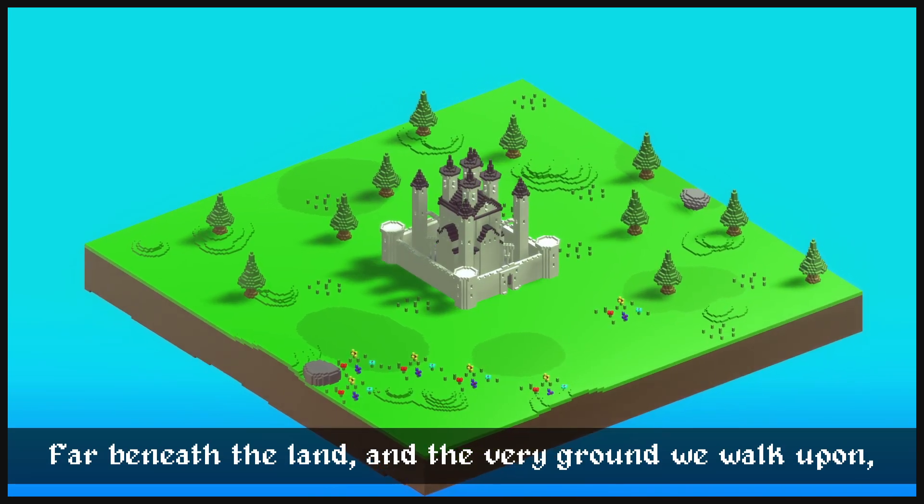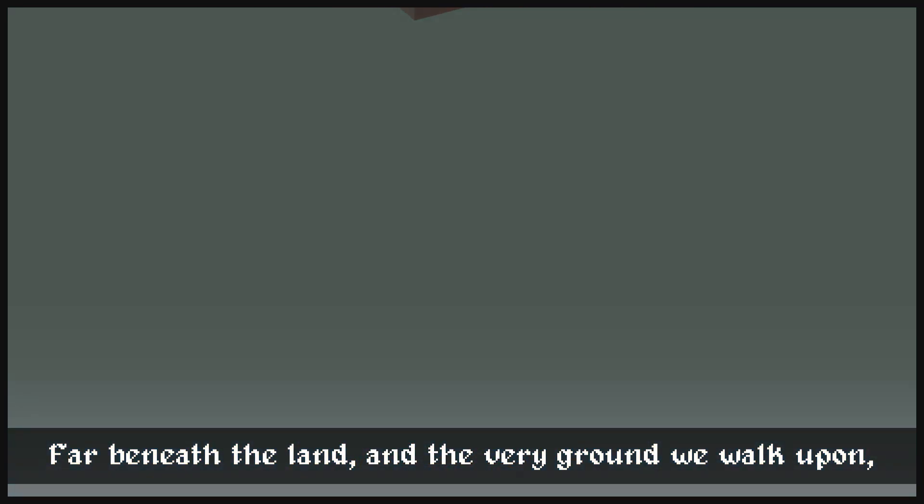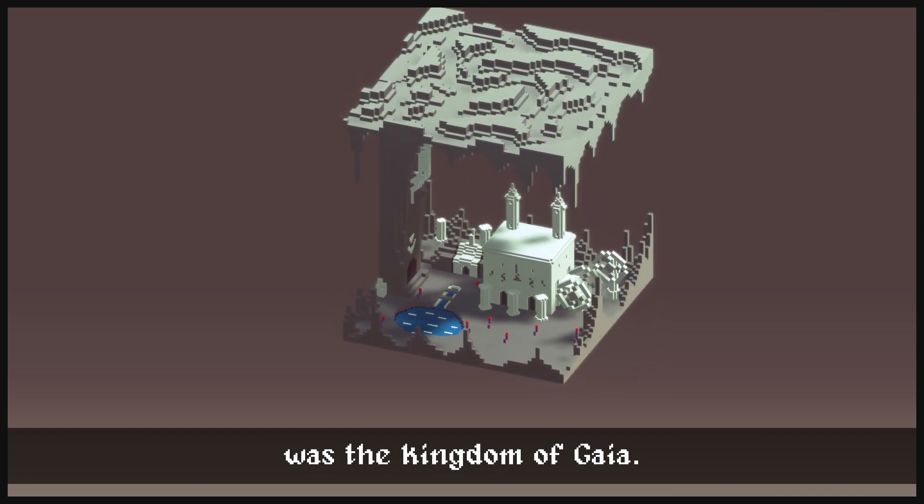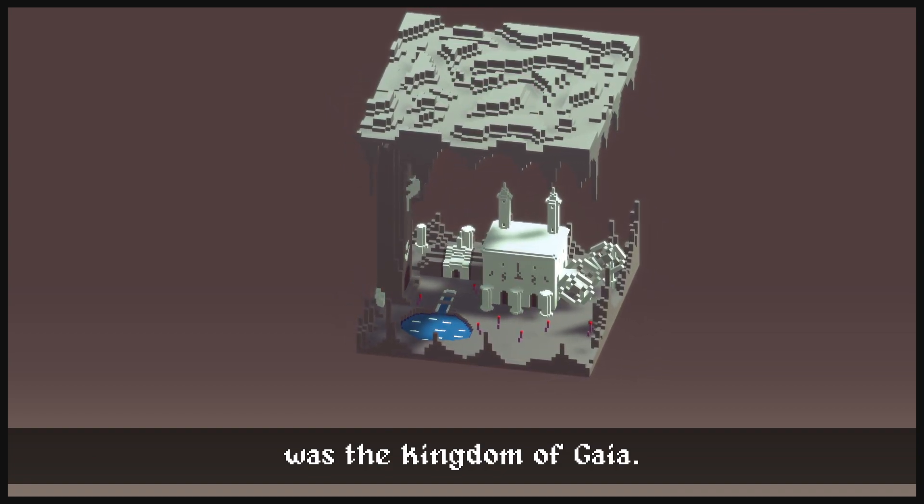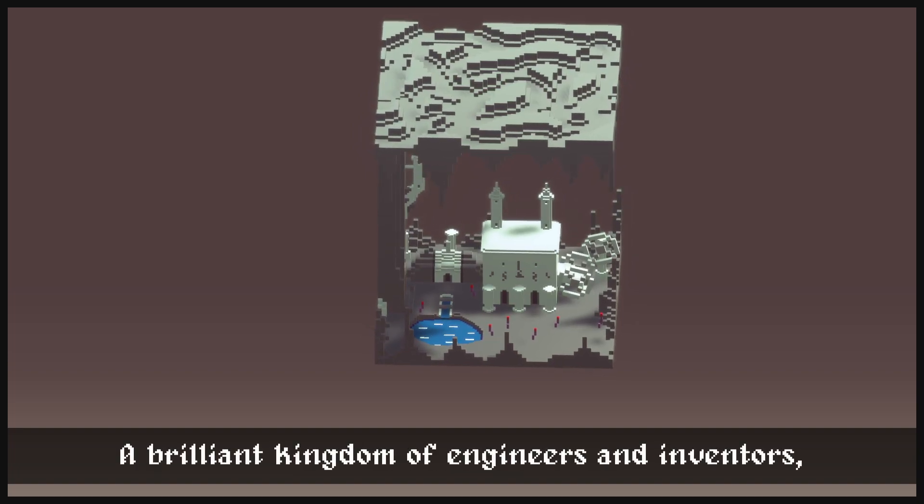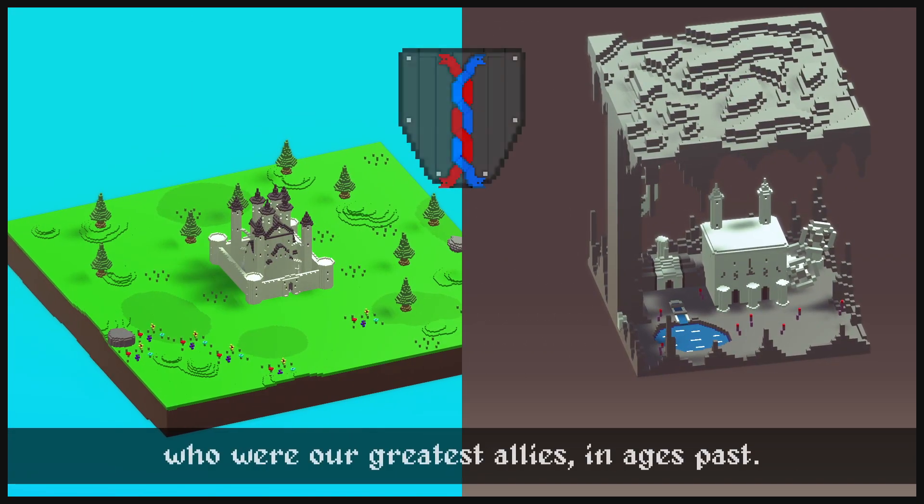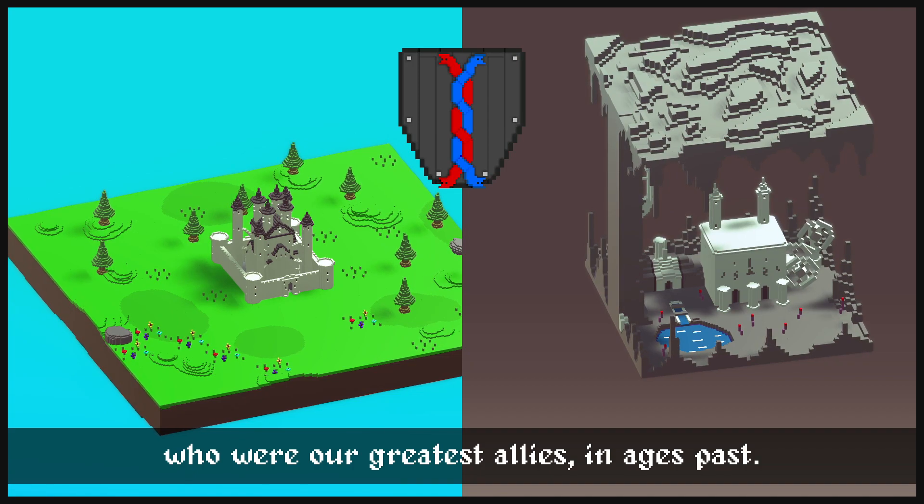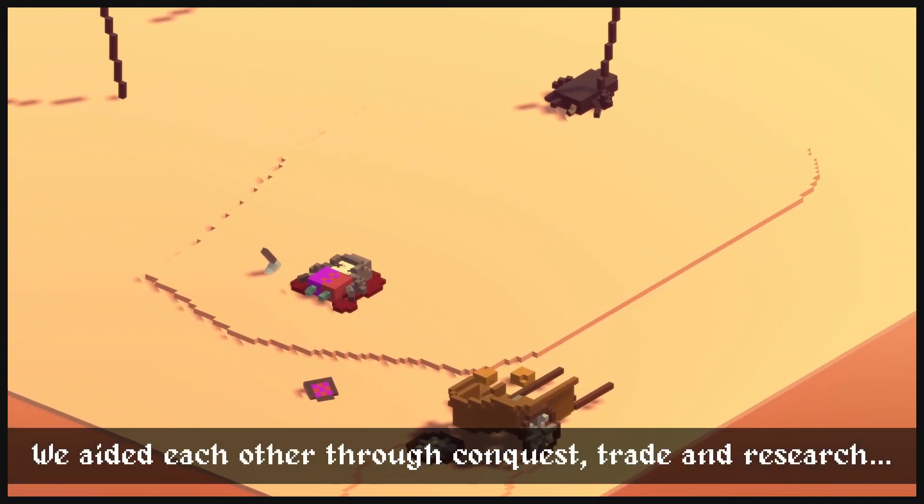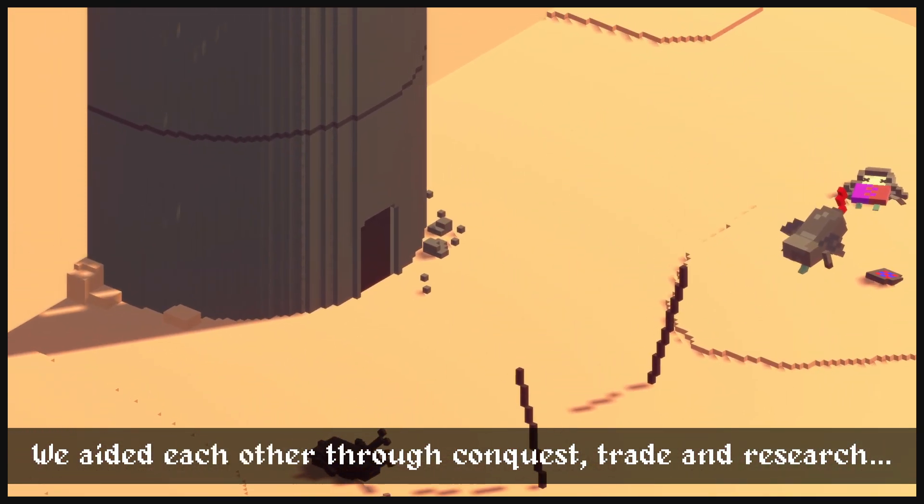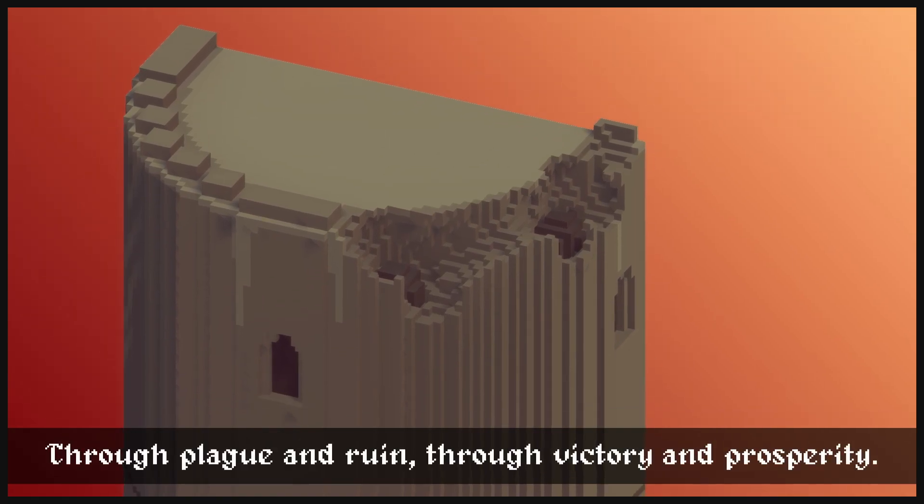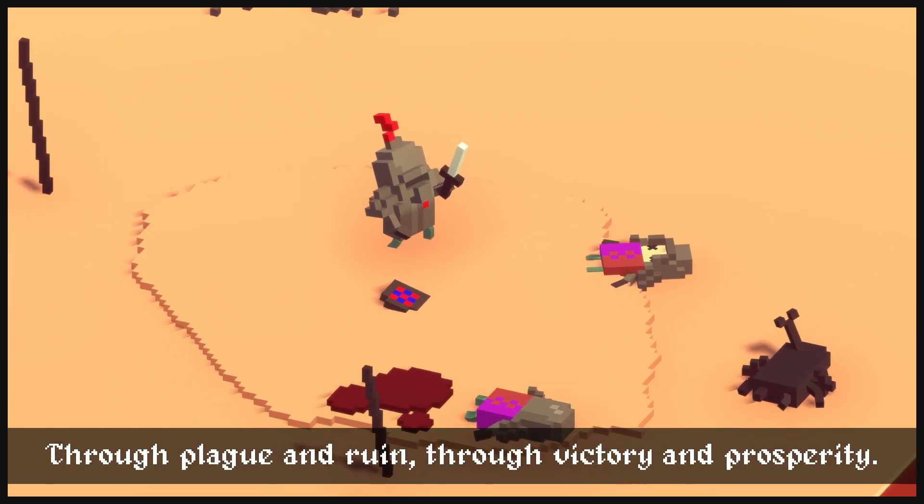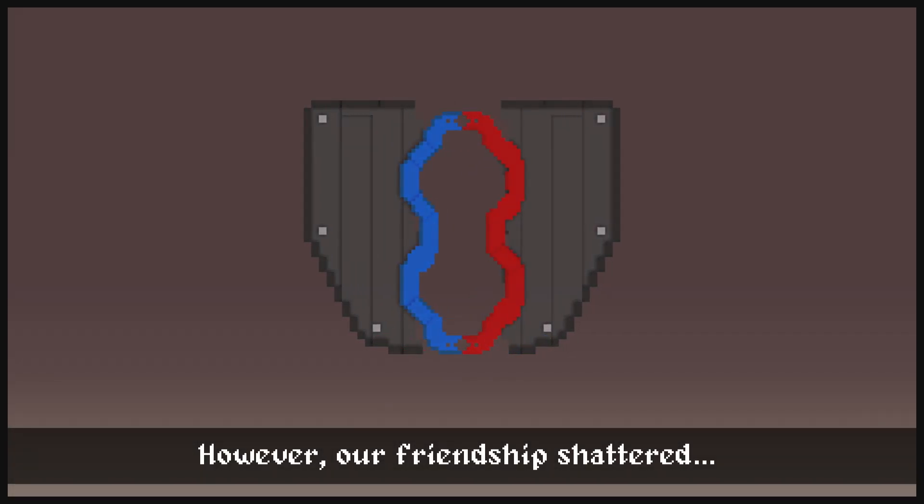Far beneath the land and the very ground we walk upon lies the kingdom of Gaia. A brilliant kingdom of engineers and inventors who were our greatest allies in ages past. We aid each other through conquest, trade, and research. Through plague and ruin, through victory and prosperity.